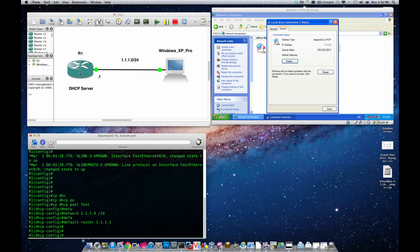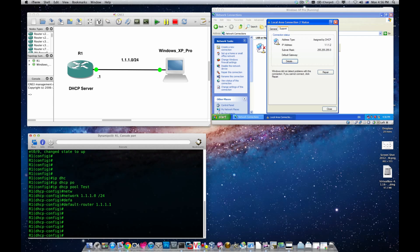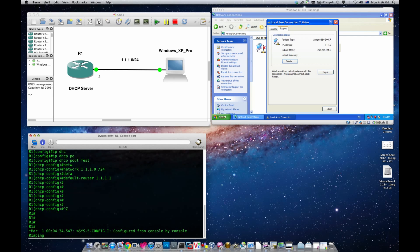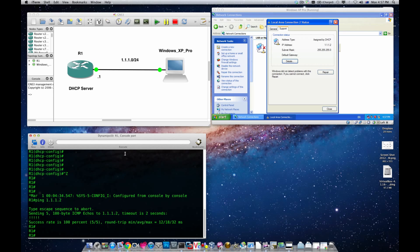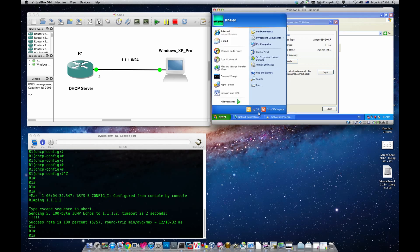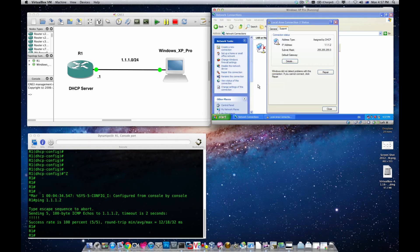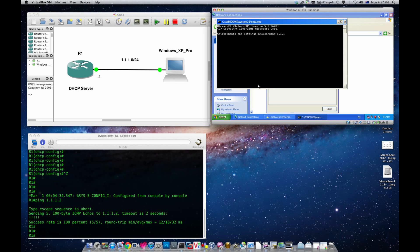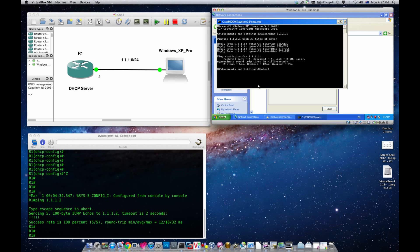Let me see if I can ping it. Running 'ping 1.1.1.2' from the router — it works! Then from the Windows XP command prompt, running 'ping 1.1.1.1' — connectivity has been established.